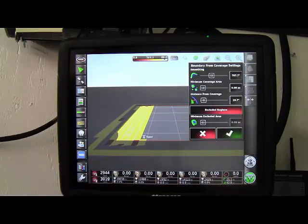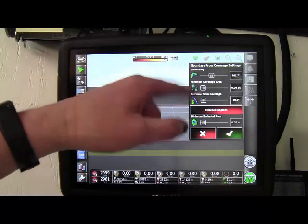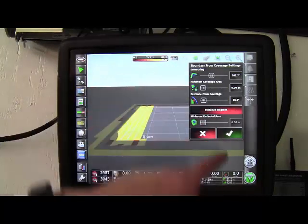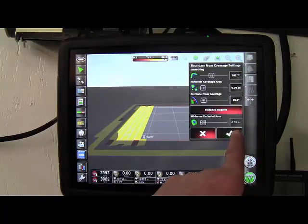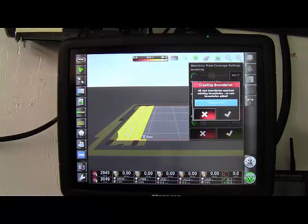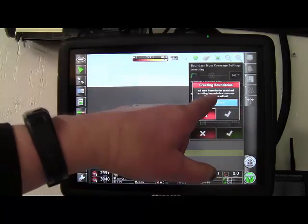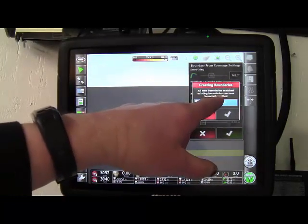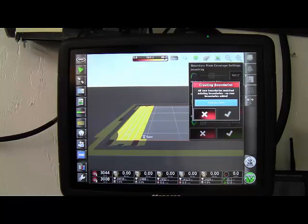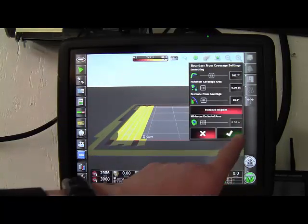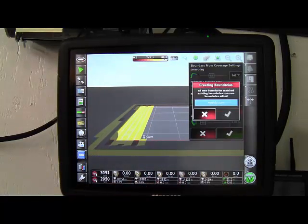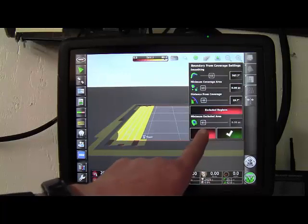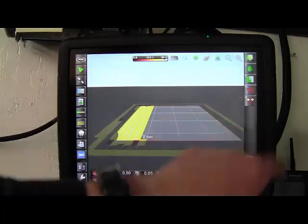So that it's doing excluded areas. There's also some boundary smoothing and different settings as well. So it's just creating a boundary. It tried to create a boundary but it's saying they matched existing ones so it's not going to make any new ones. We'll exit out of that.